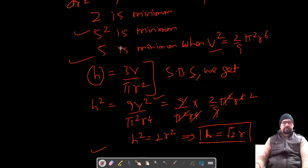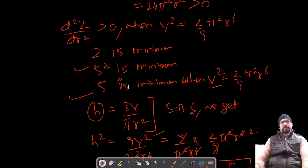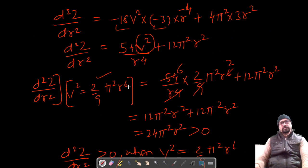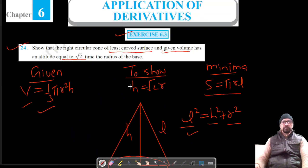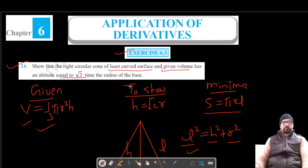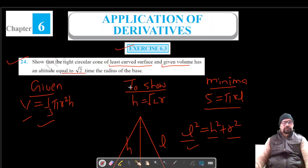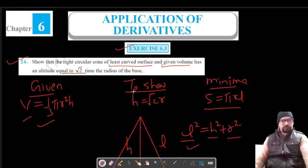When the surface area is minimum, h = √2 times r. This solves question number 24. Please like, share, and subscribe. Thank you for watching.